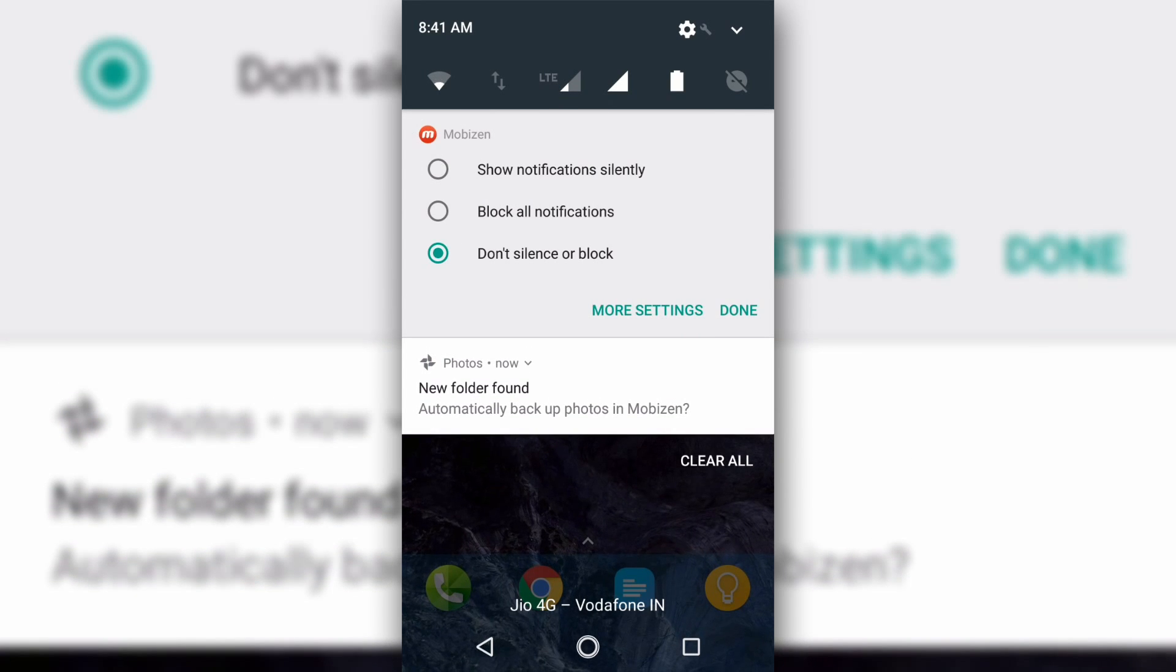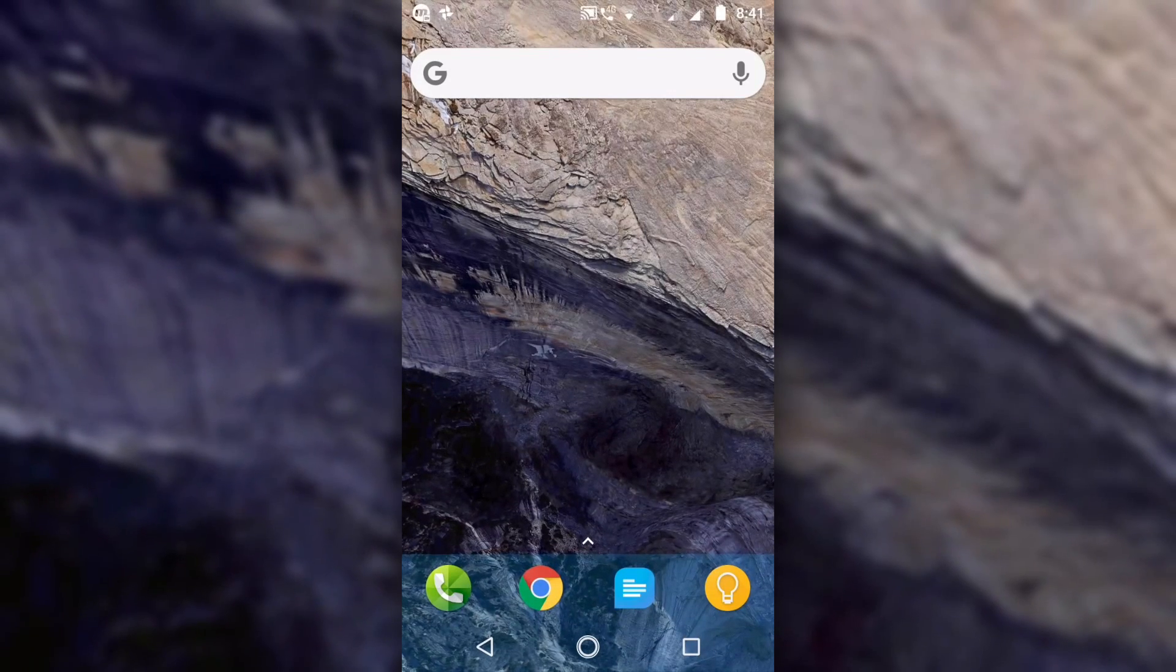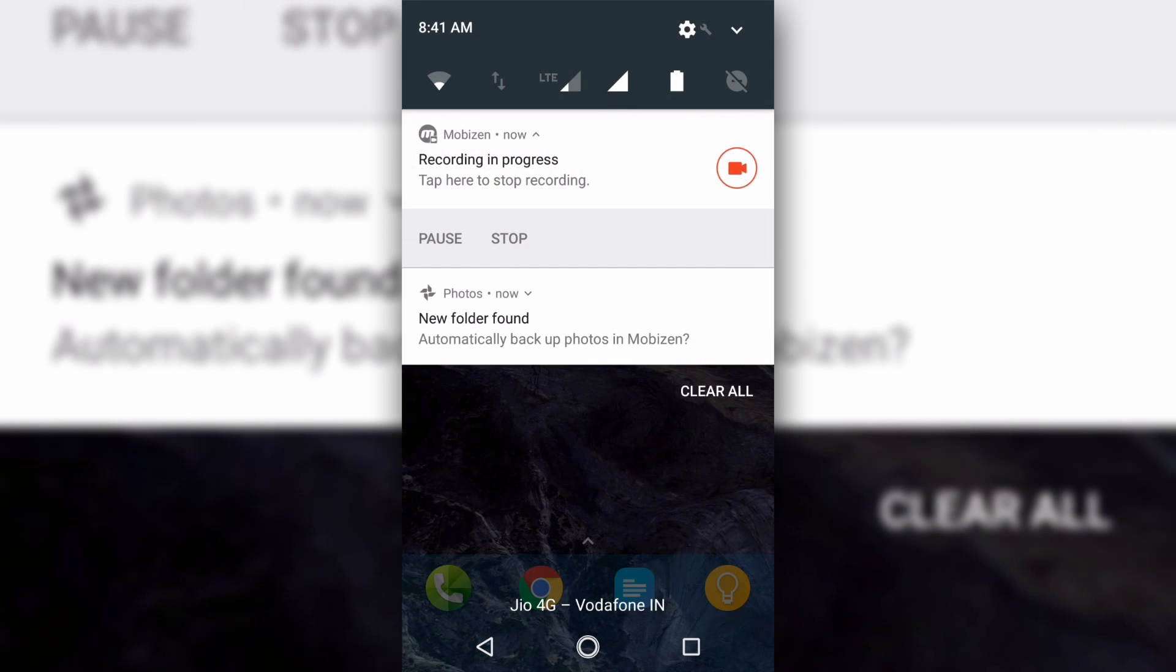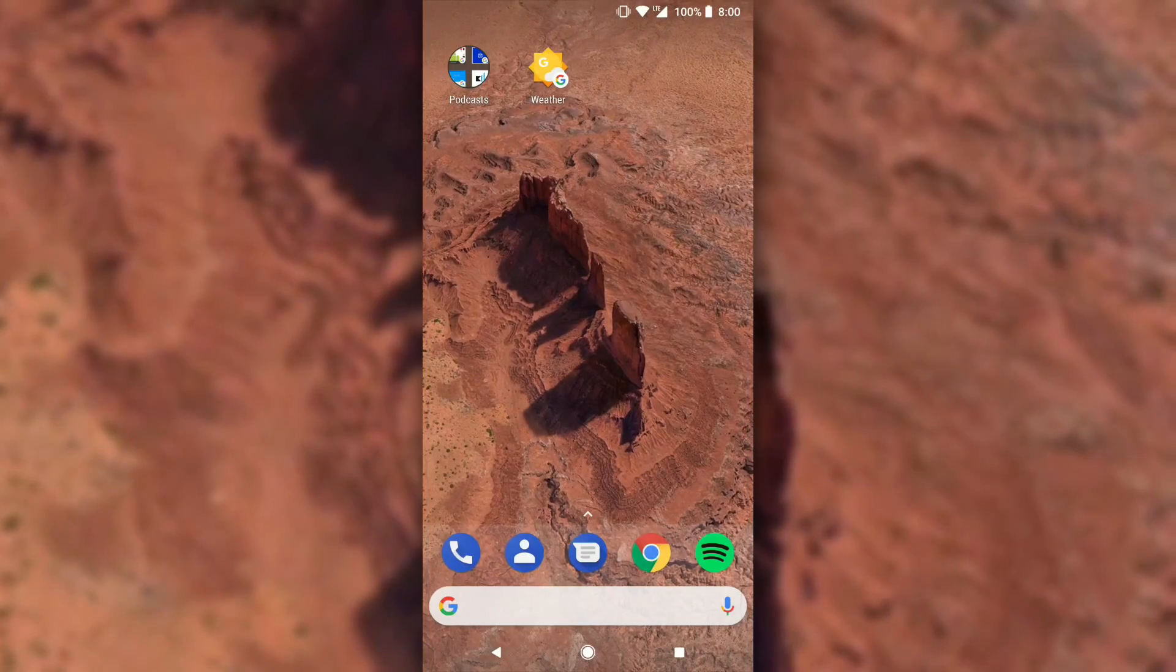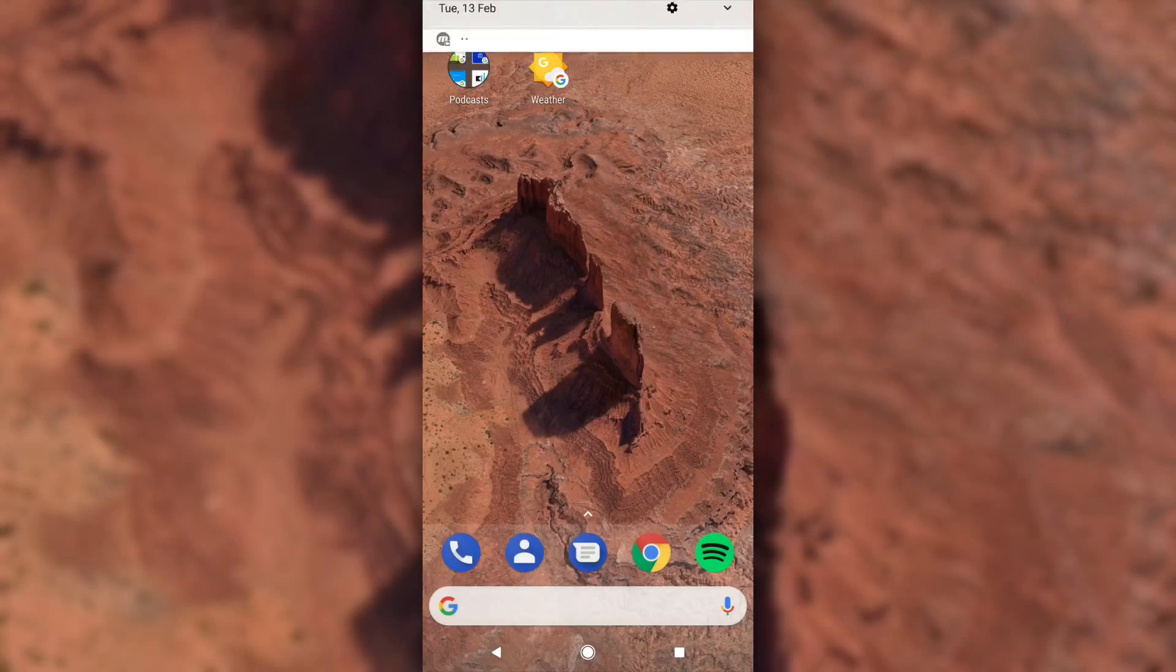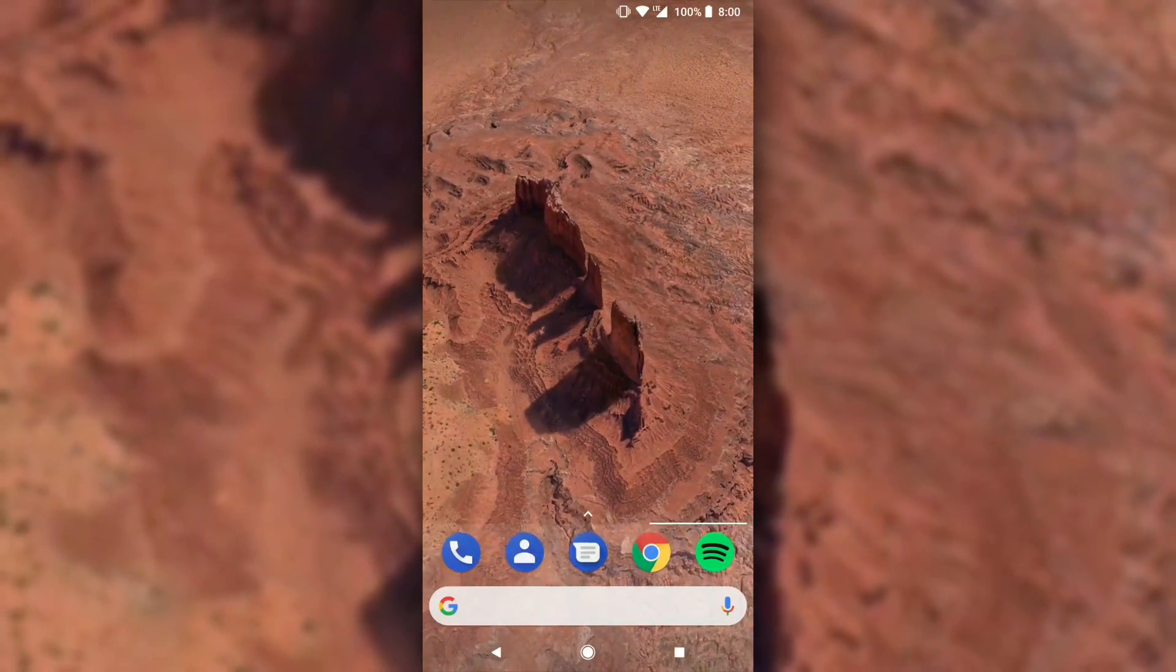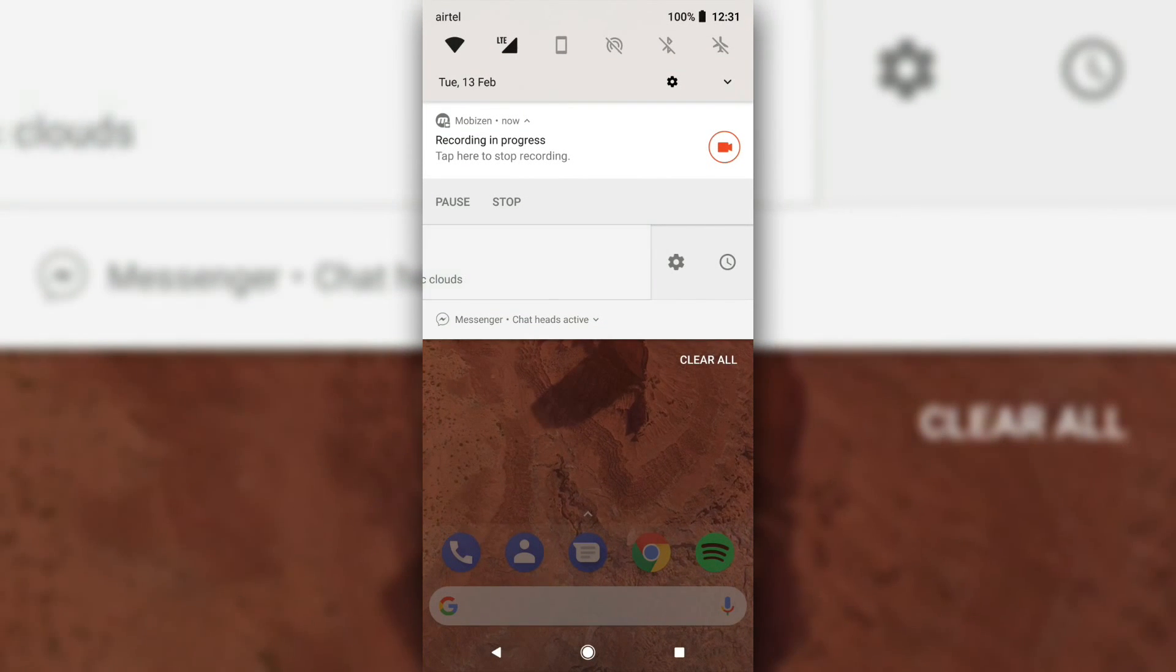Android Oreo is introducing notification channels, which are basically categories that an app can classify its notifications into. So, suppose you have an e-commerce app installed on your phone, which sends you notifications about offers every morning, which, by the way, you don't want. You can disable the notification for that particular channel. If you disable notifications on Nougat, it will block all the notifications from that app, which sort of means that the critical notifications, like an update or order delivery failure, would also not come through.